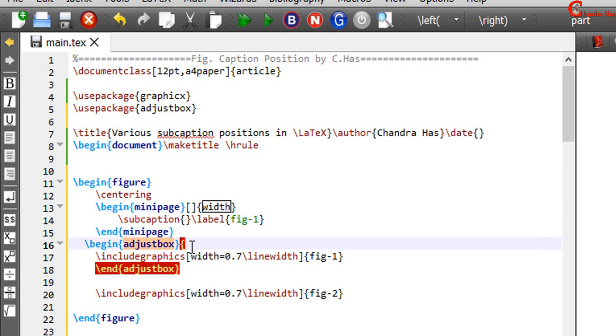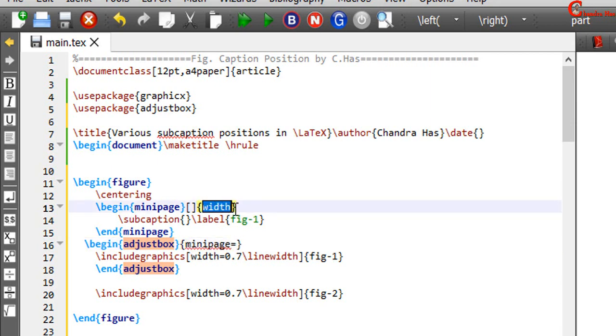Here at this place after begin AdjustBox in a separate curly bracket just write Minipage is equal to 0.4 backslash line width.